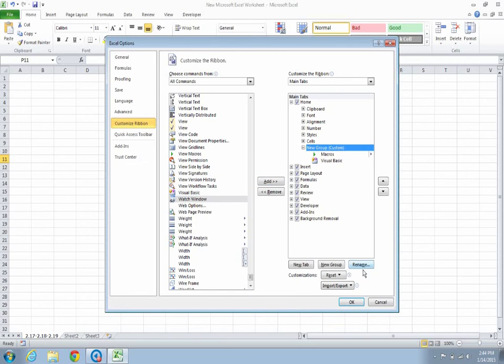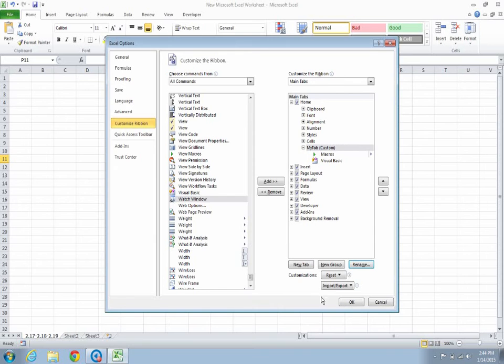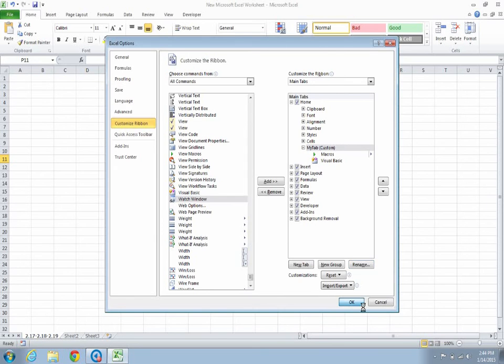We would want to rename this group as My Tab. Hit OK. And there it is, My Tab, which has Macros and Visual Basic.